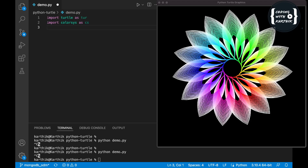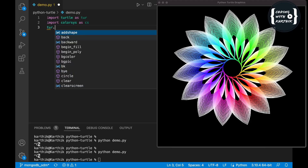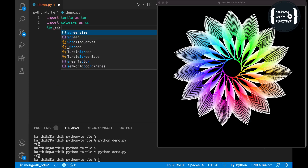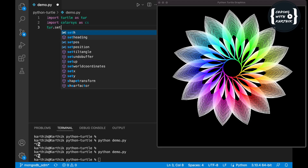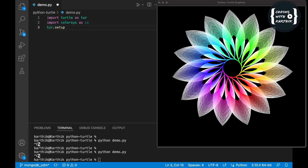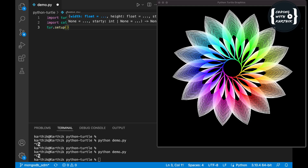First I'm just setting the screen size. Whatever the Python output screen is, if I don't set the screen size the image will get cropped, so that's why I'm setting the screen to 800 by 800.